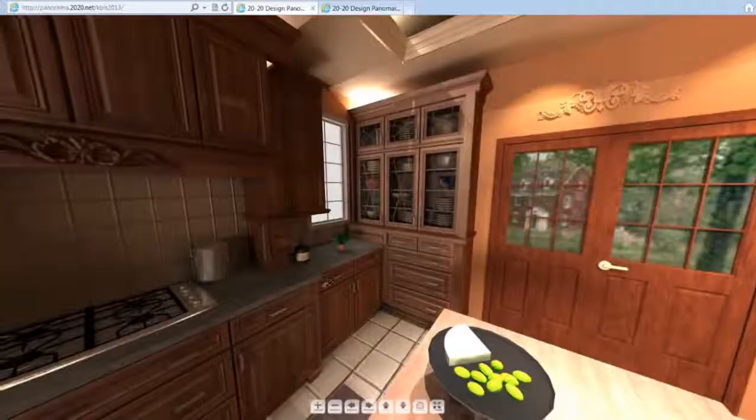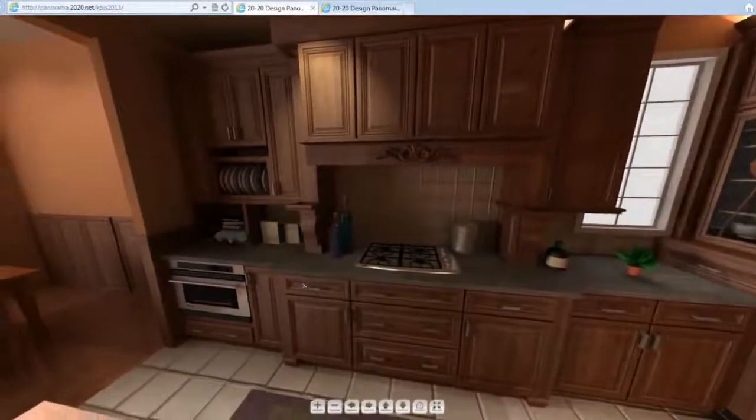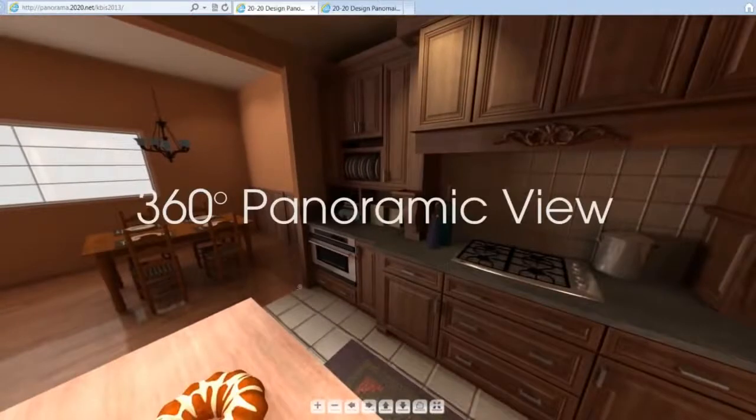Make your clients fall in love with your design from the very beginning with 2020 design's new 360 degree panoramic view.